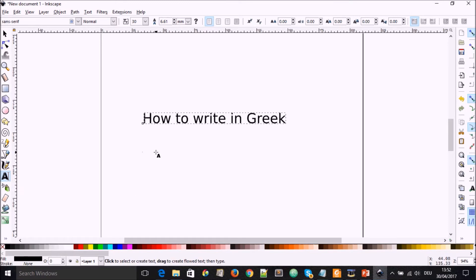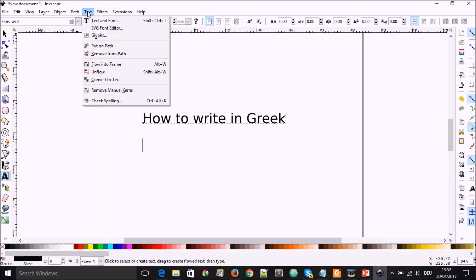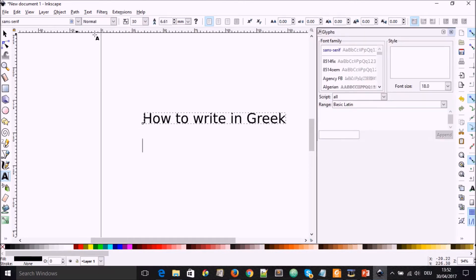Once you have the text tool selected, you can now go to text and you select glyphs.